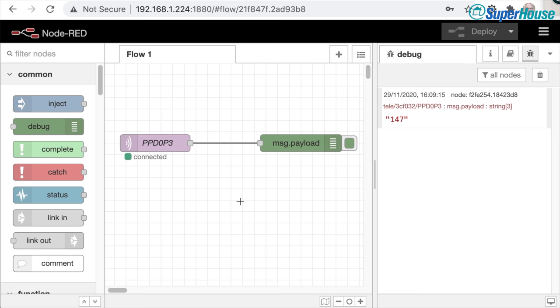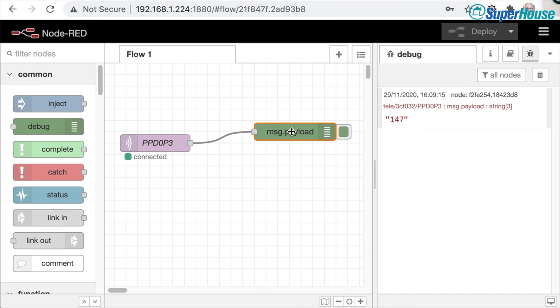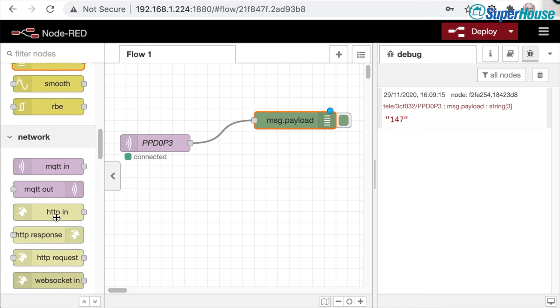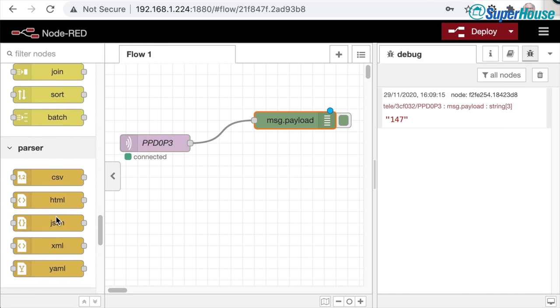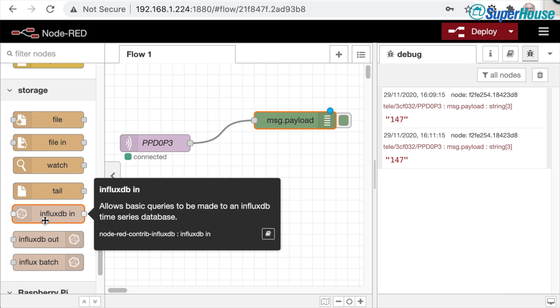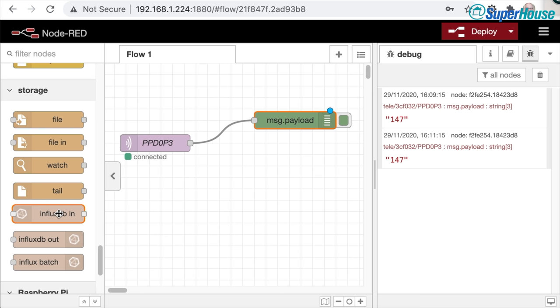Now we can do something useful with it. You could use this logic to set off some automation — for example, a node that looks at the value coming in and if it's above a certain threshold sends a command to start an air purifier or sends a notification. But instead of just outputting to debug, let's look at storing this into InfluxDB. Scrolling down on the left through the list of nodes, we'll find the InfluxDB nodes added earlier — InfluxDB In, InfluxDB Out, and InfluxDB Batch.